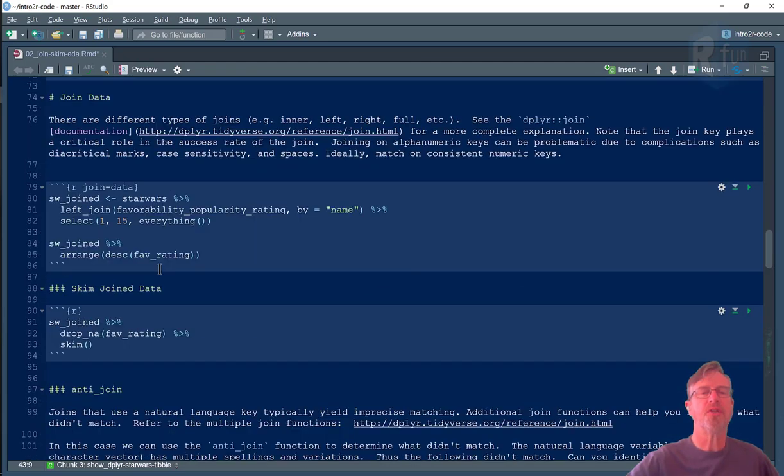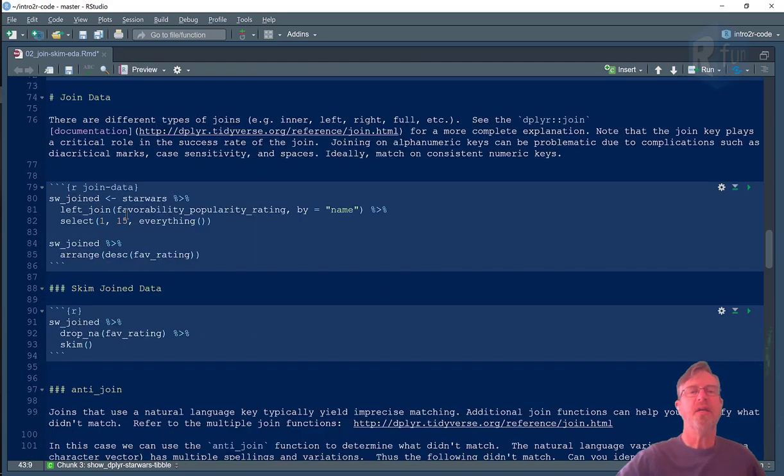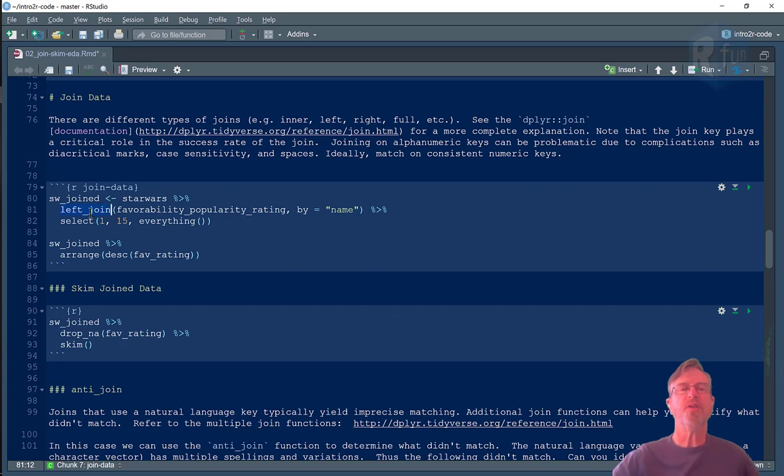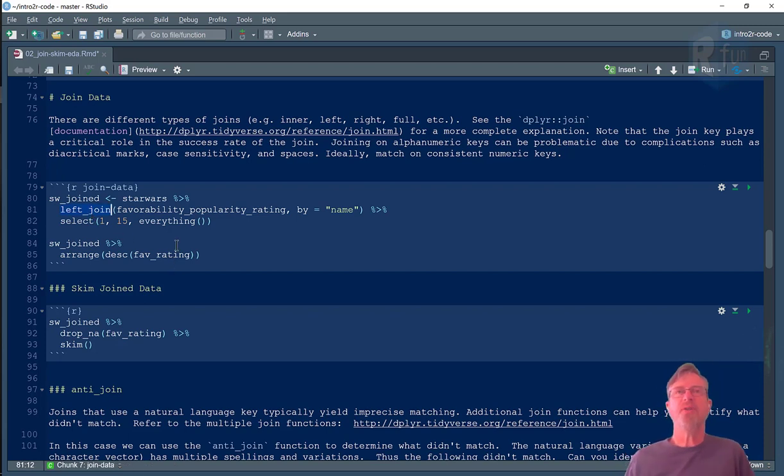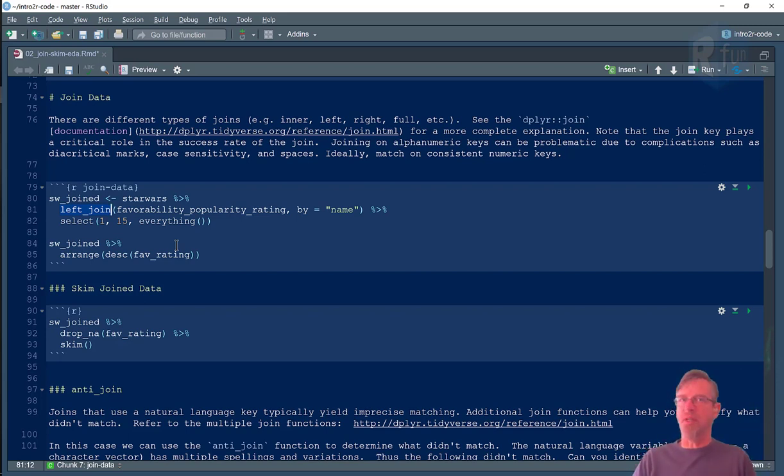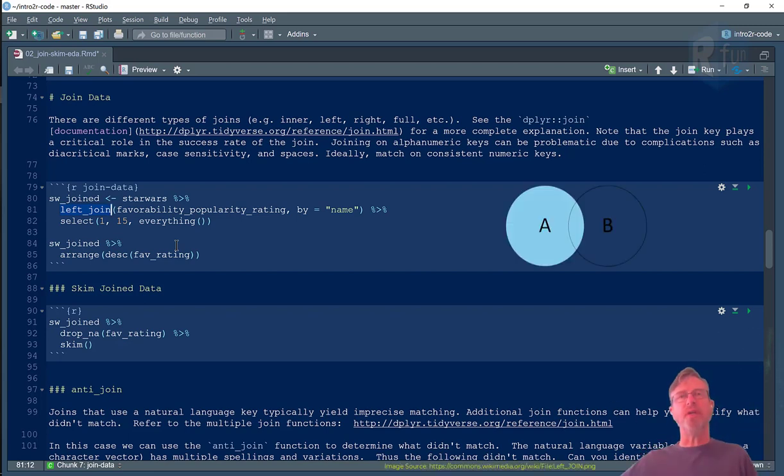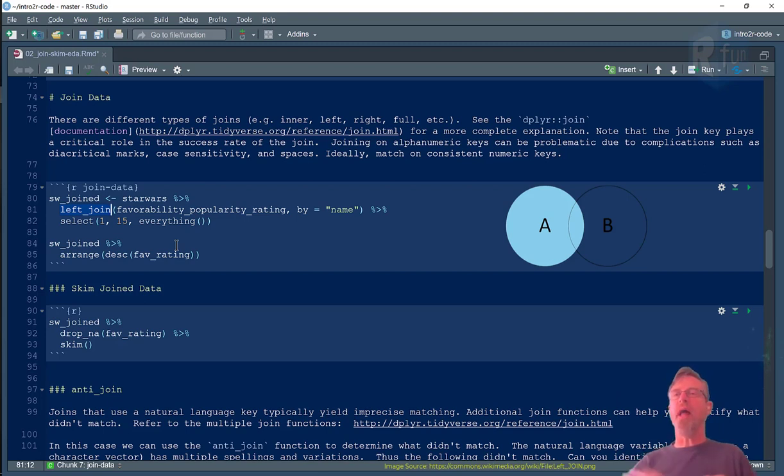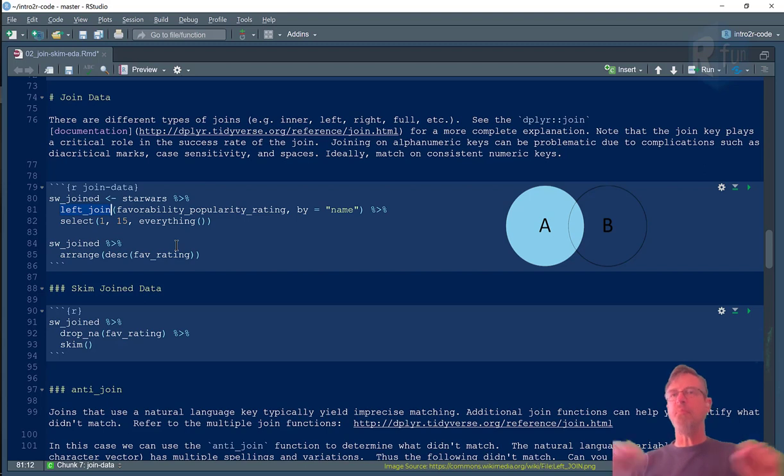I'm going to scroll down here to line 80, because the first thing we're going to do is a left join. That's the kind of join that most people ask me about. That's where you have data from one data frame, let's call it the left hand table, and you want to join it to another data frame, let's call it the right hand table. And what will happen is you'll match on that key, in our case name.